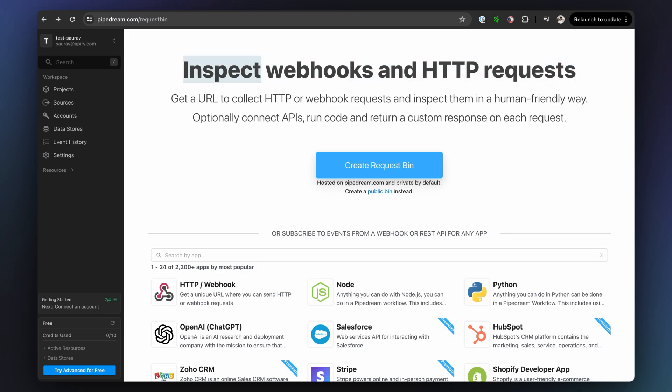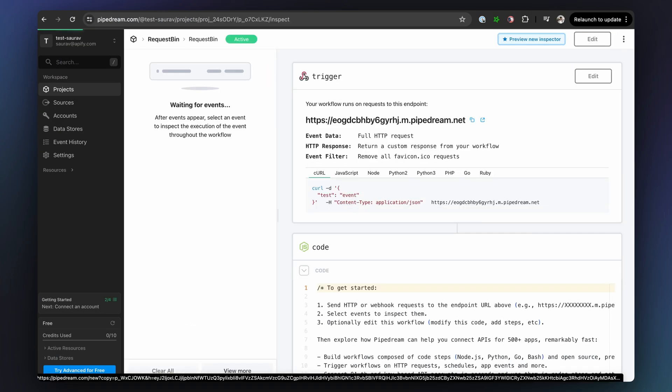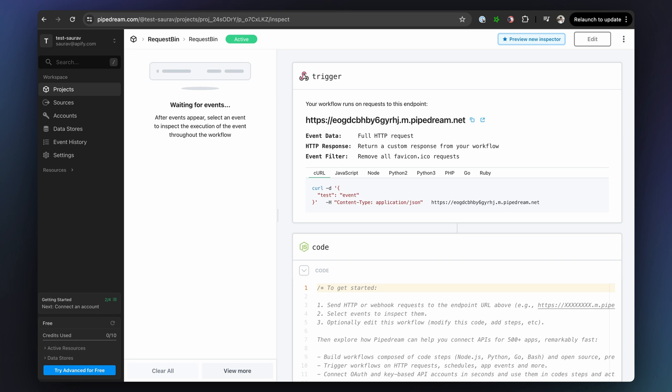In this example, we're going to use RequestBin to create an endpoint and to inspect the requests that Crawlee will be sending over to that endpoint.